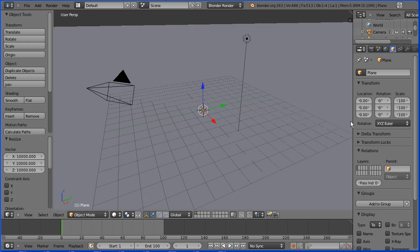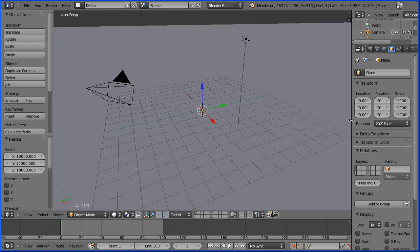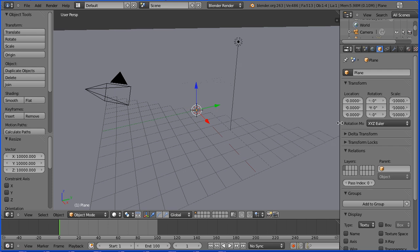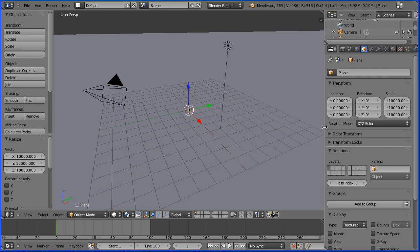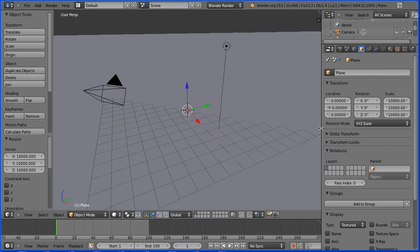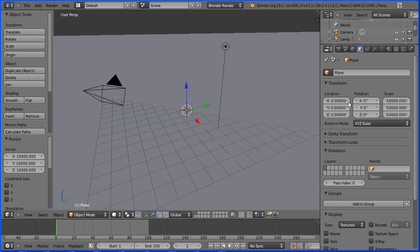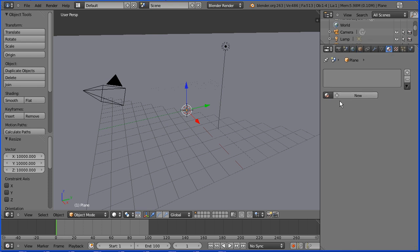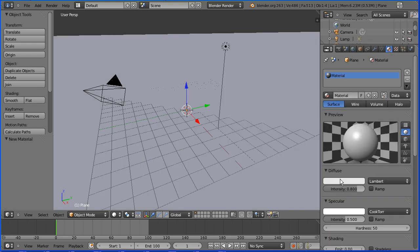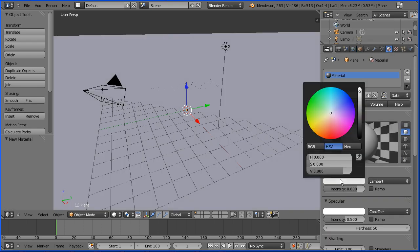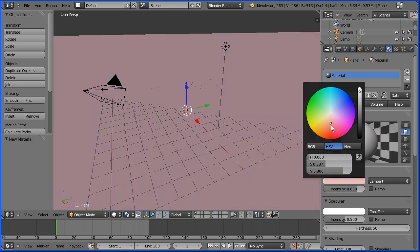I'm dragging on the boundary between the windows to show all the properties window buttons. I'm clicking on the material button. I'm going to add a new material. I'm going to set the diffuse color to be red.